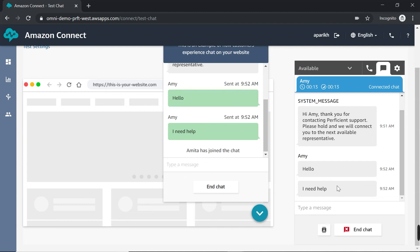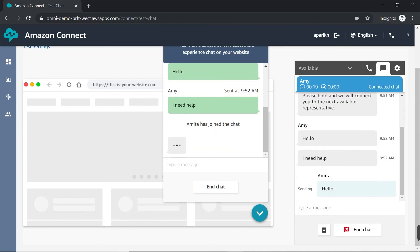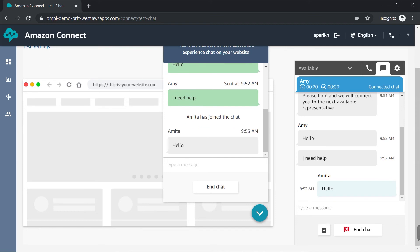So now that we have accepted the chat, we can type a message and reply to the customer. So all of the messages that I'm sending are appearing on the customer window as well.